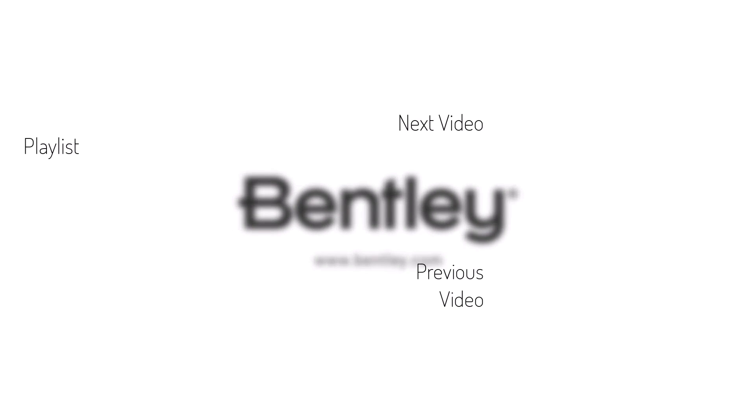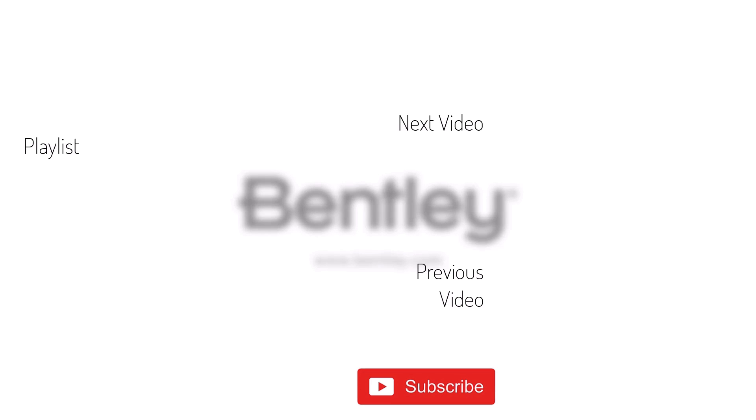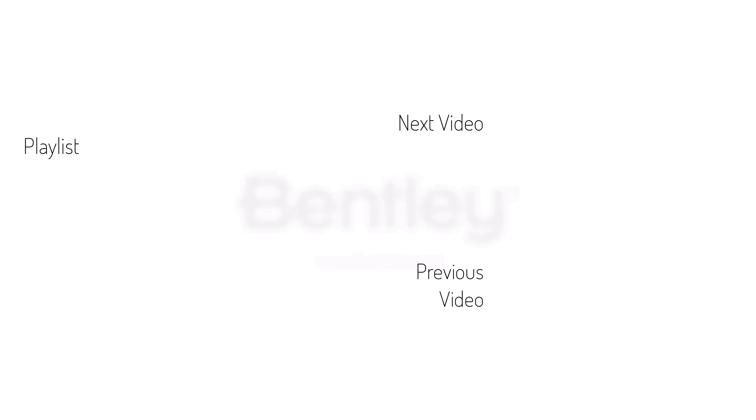If you found this video helpful, please give it a like and share it with others. If you want to see more like it, please consider subscribing to this and Bentley's other channels. Thank you and see you next time.